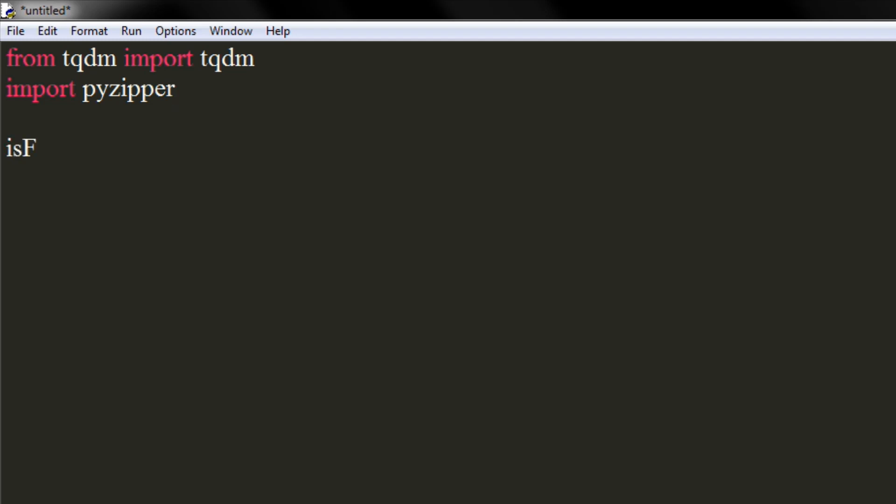Now we will declare a boolean variable and set its value to false. We will use it as a condition to print the results.